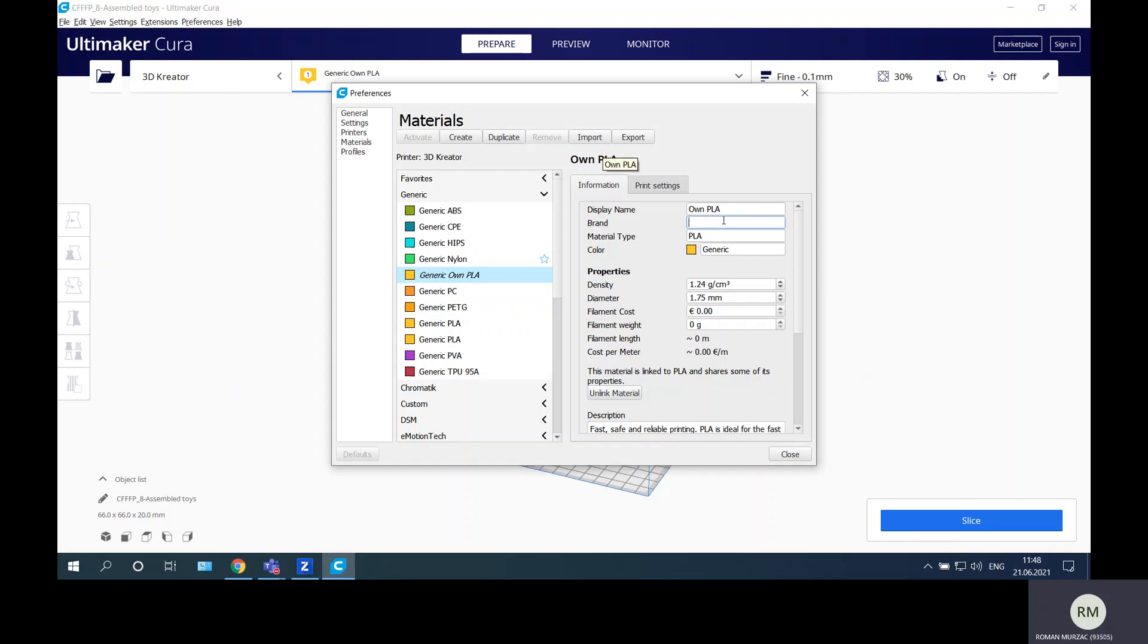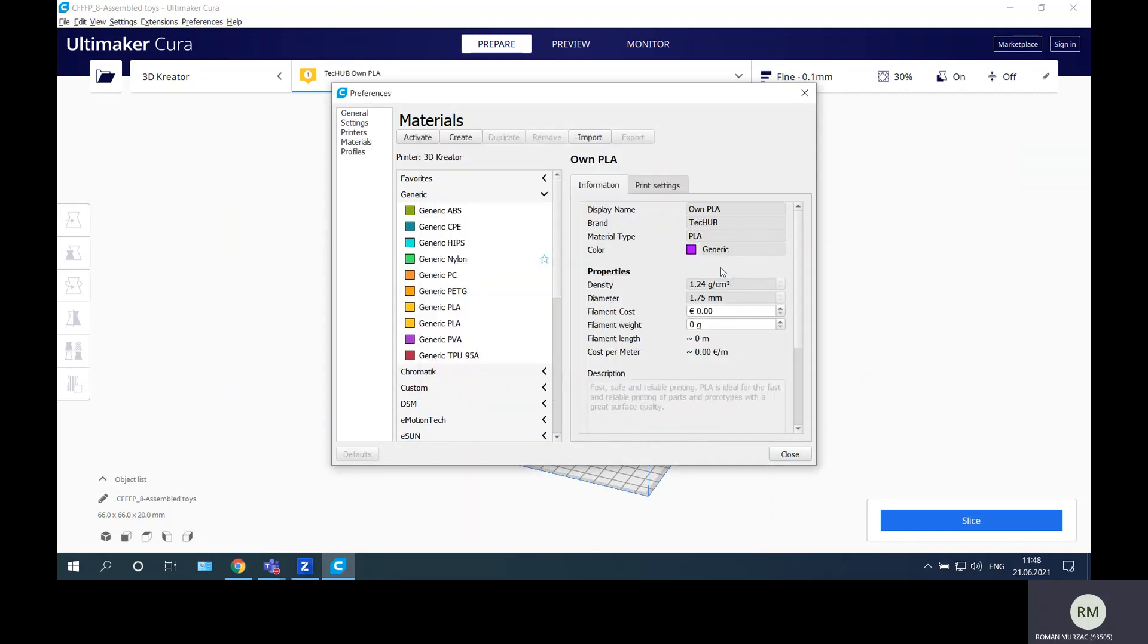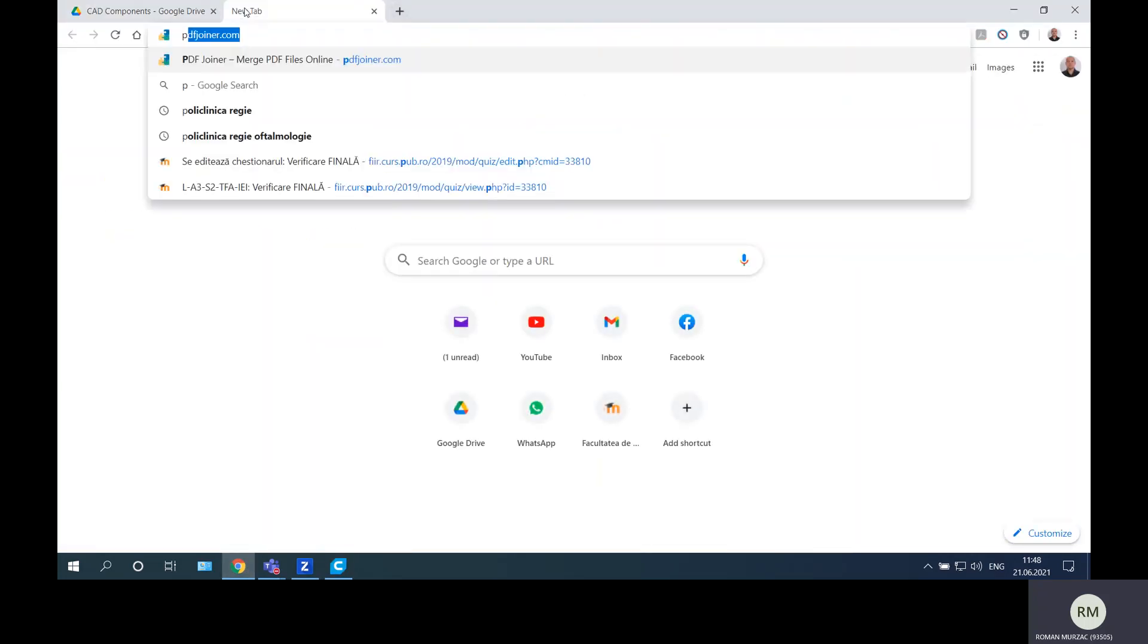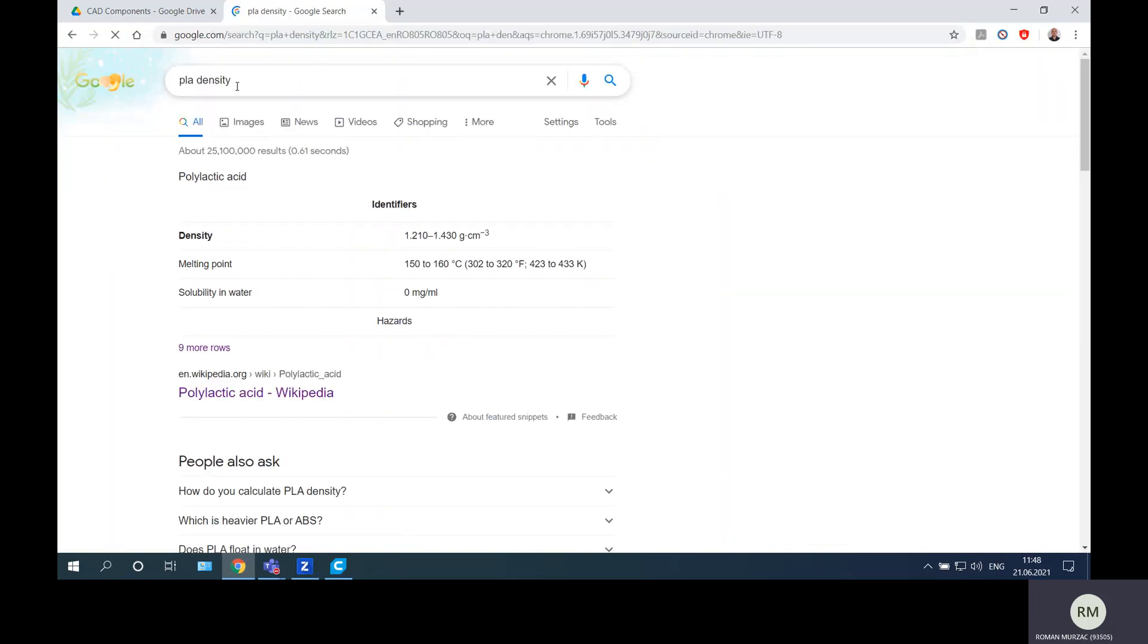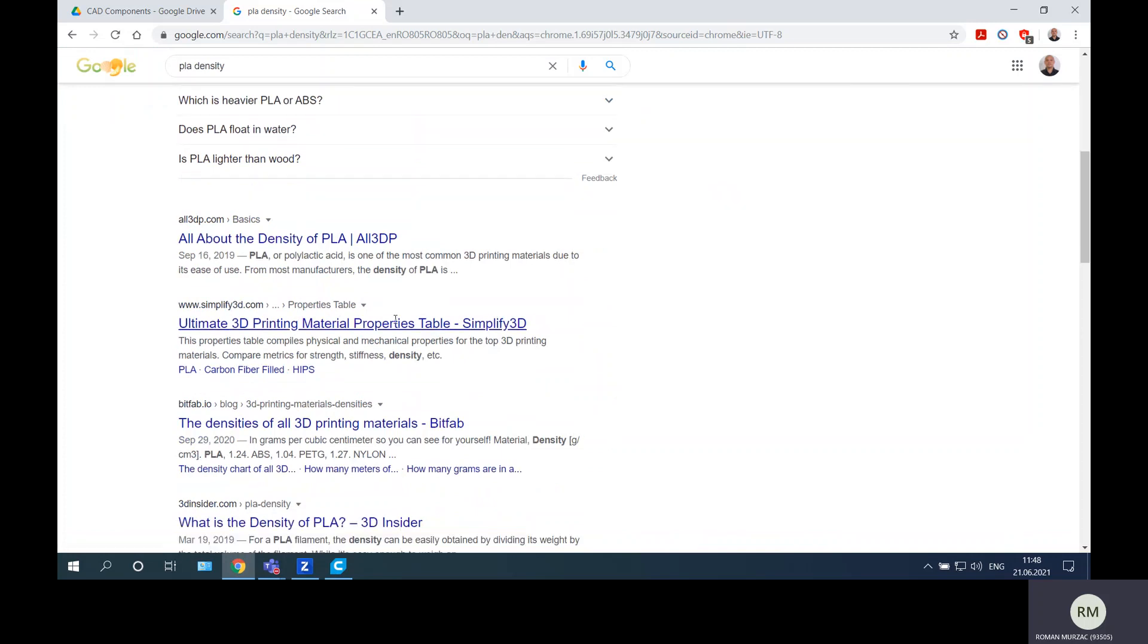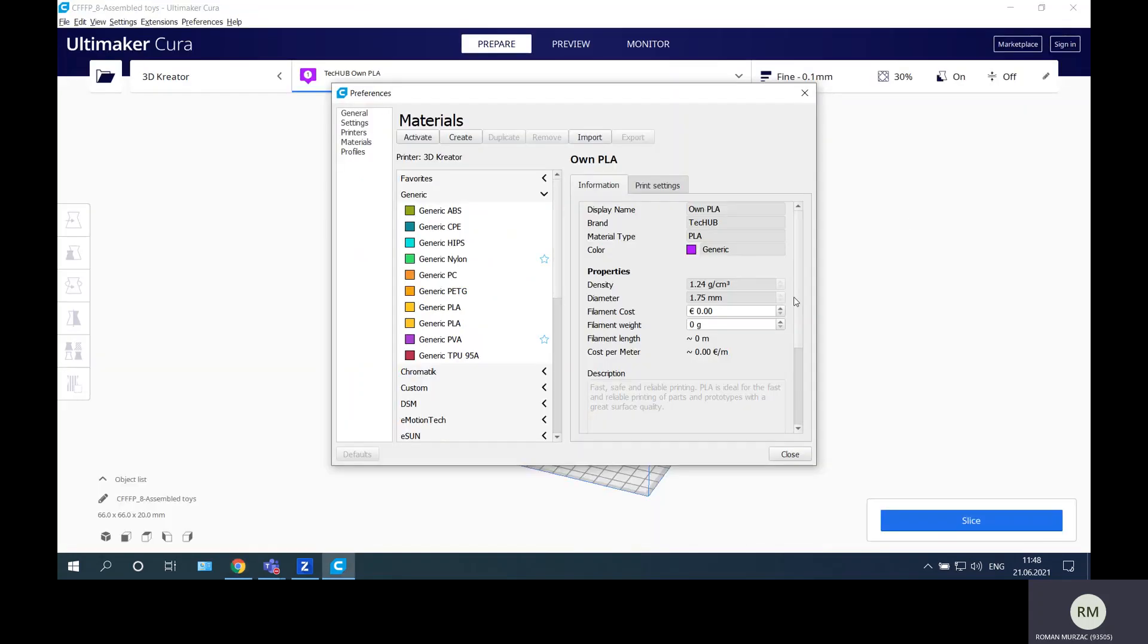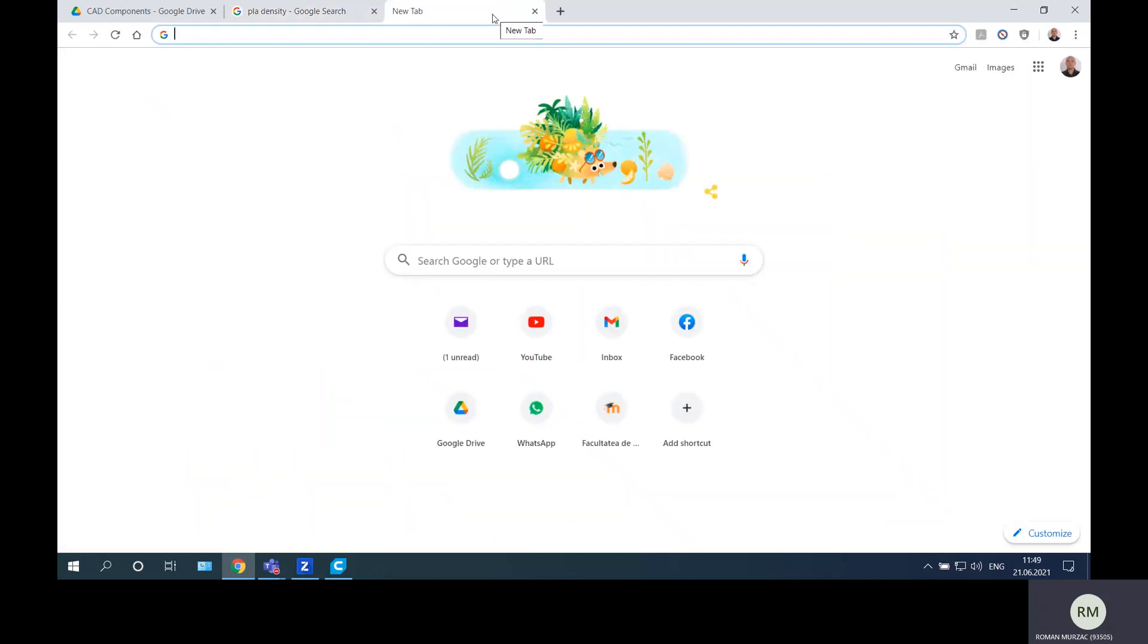The material type will be PLA, the color will be light blue. The density of PLA we can check this - PLA density - and you can see the PLA density is 1.24, so here it will remain 1.24. The diameter is 1.75 millimeters.